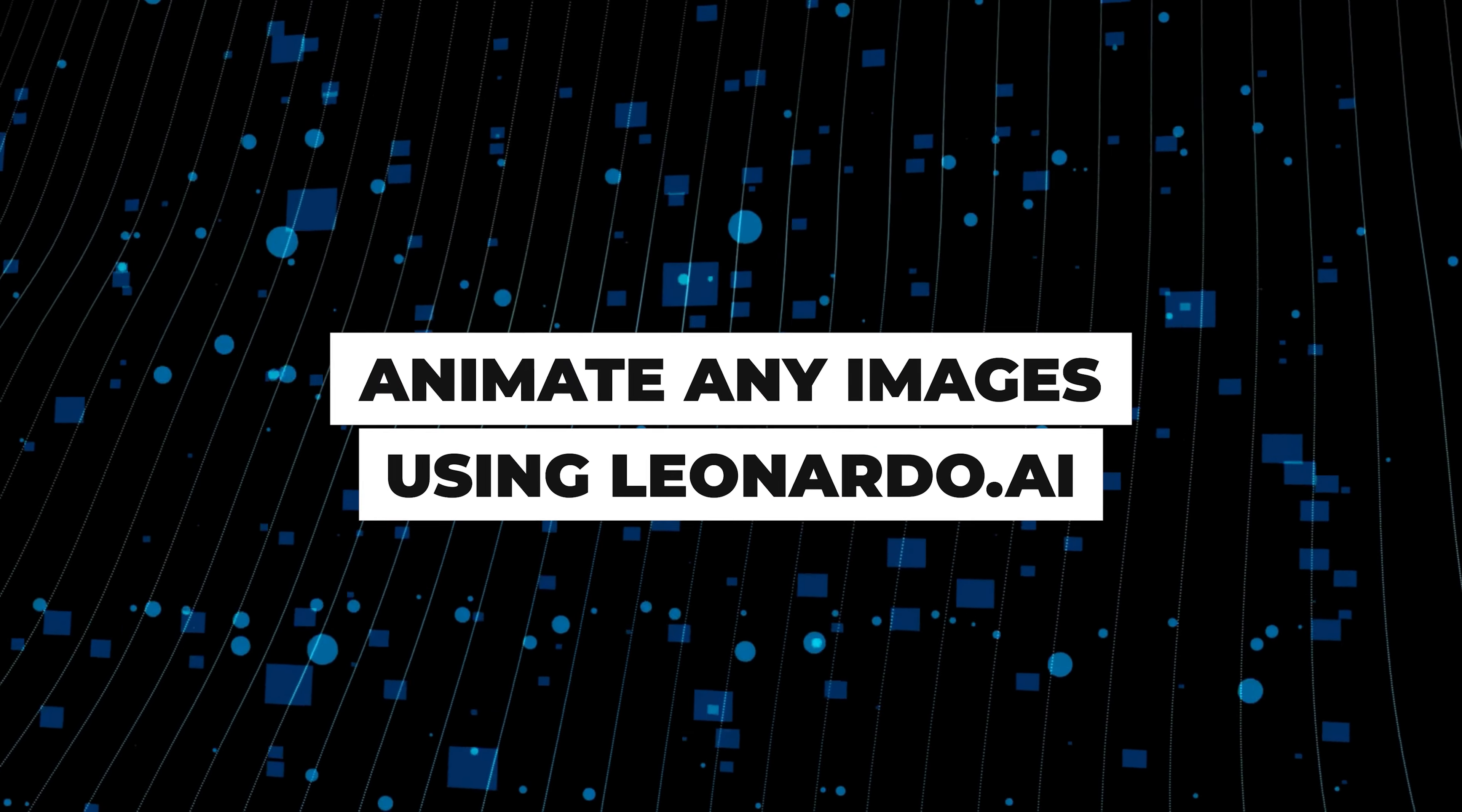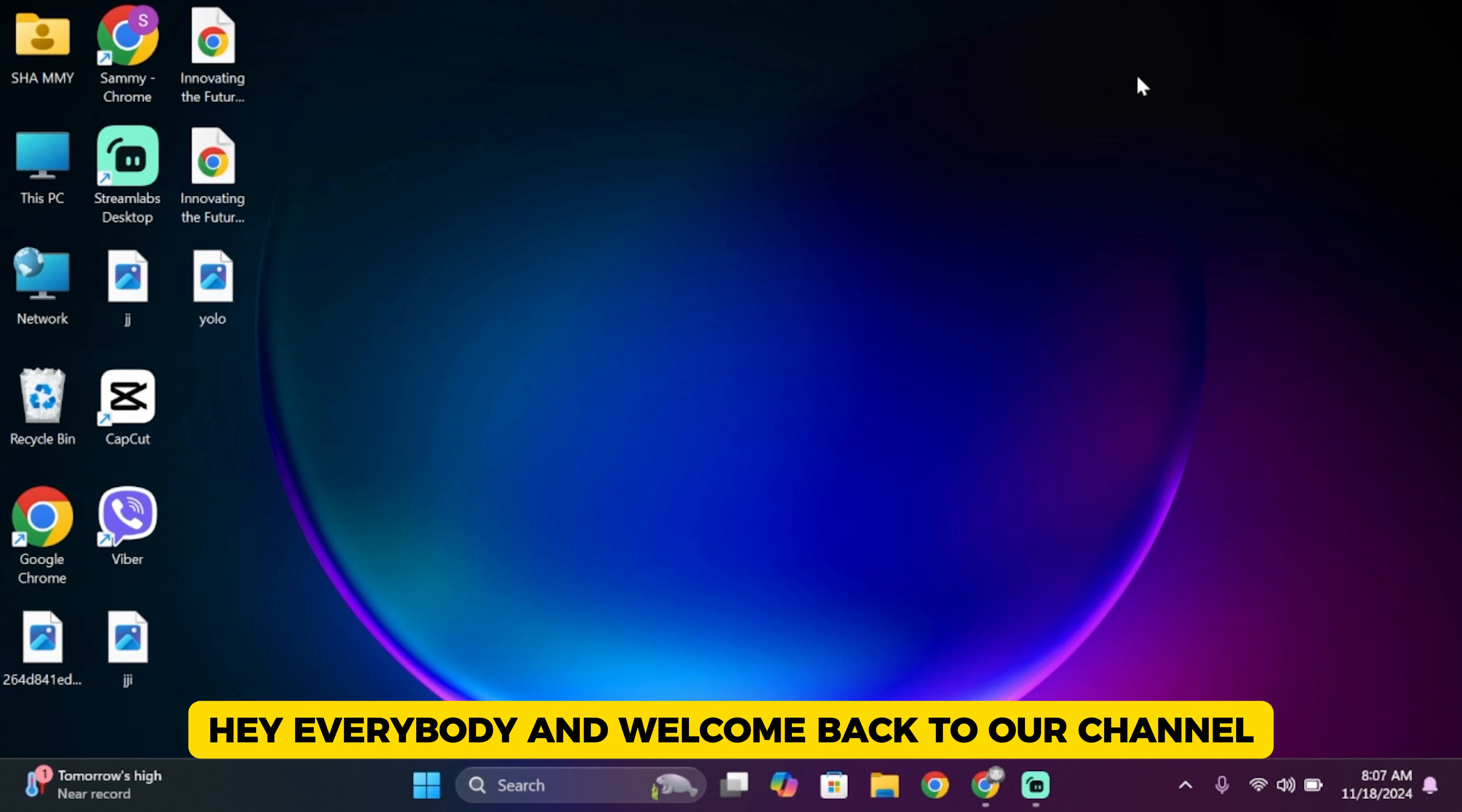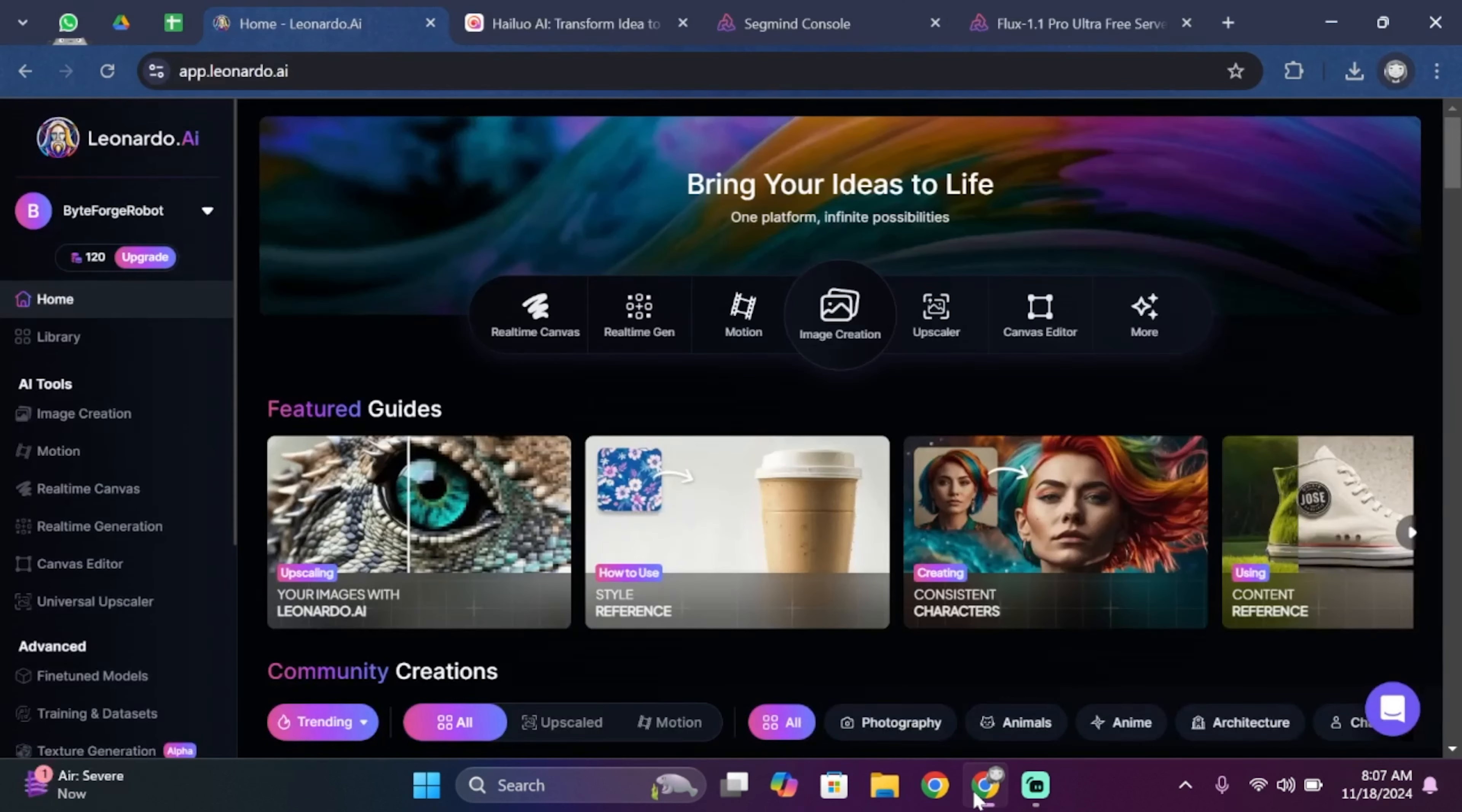How to animate image in Leonardo.AI. Hey everybody and welcome back to our channel. So let's get started without any further ado. Go ahead and open up your preferred browser.